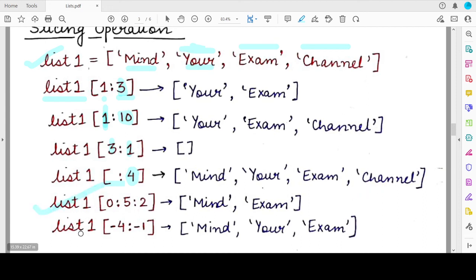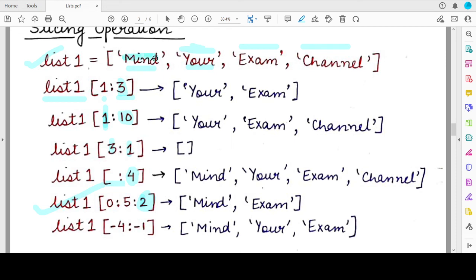The next operation is slicing with a step of 2. When you specify a third value in the slicing operation, you are telling Python how to step through the elements — whether to skip one, two, or more elements. In this case, slicing list1[0:4:2] starts at index 0, goes to index 4, with a gap of 2. We start with 'mind', skip 'your', then take 'exam', then skip 'channel' — so only two elements are returned.